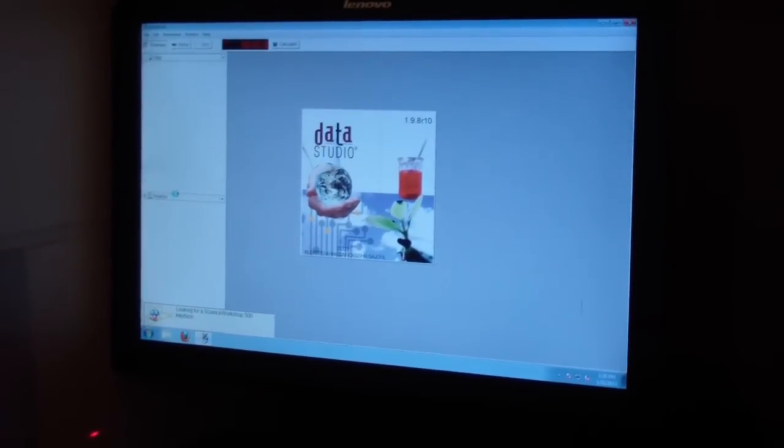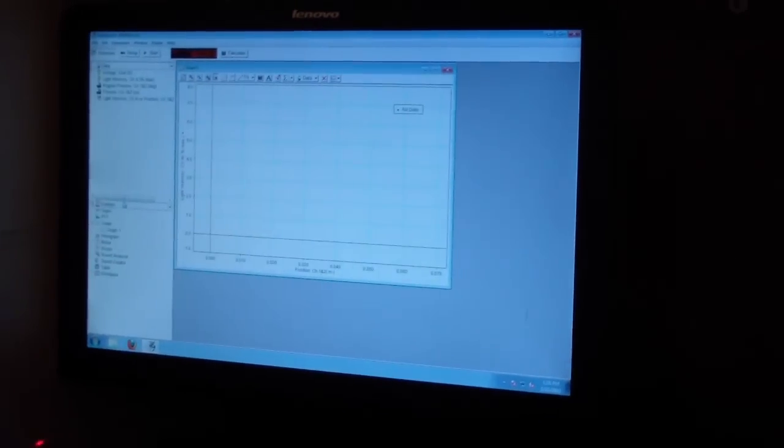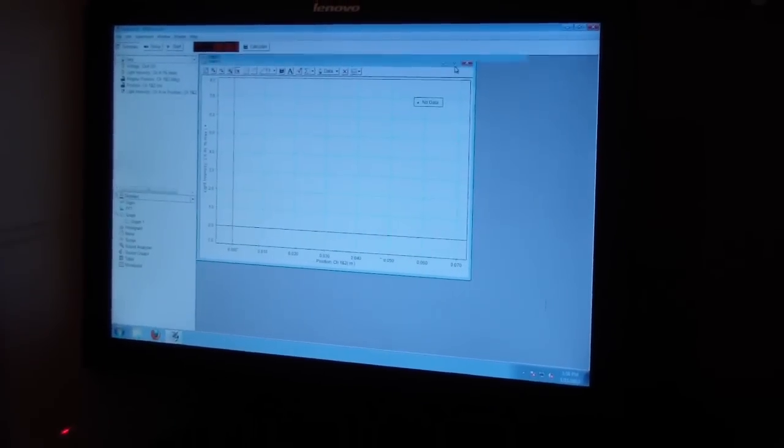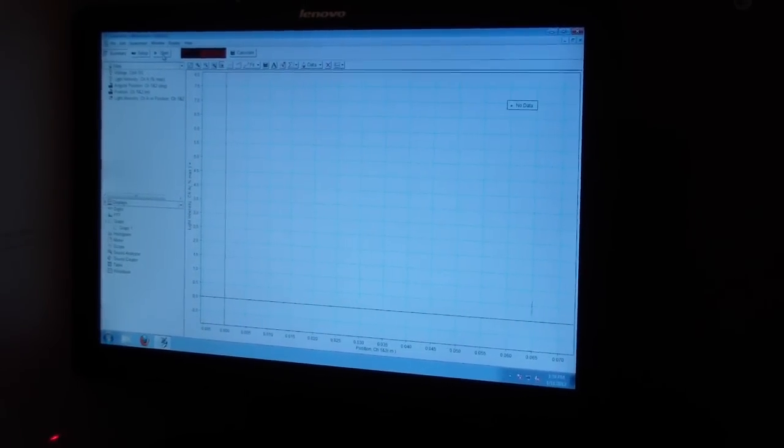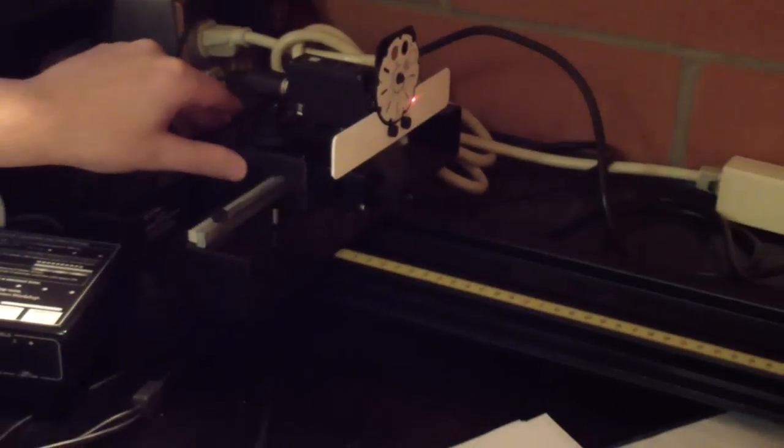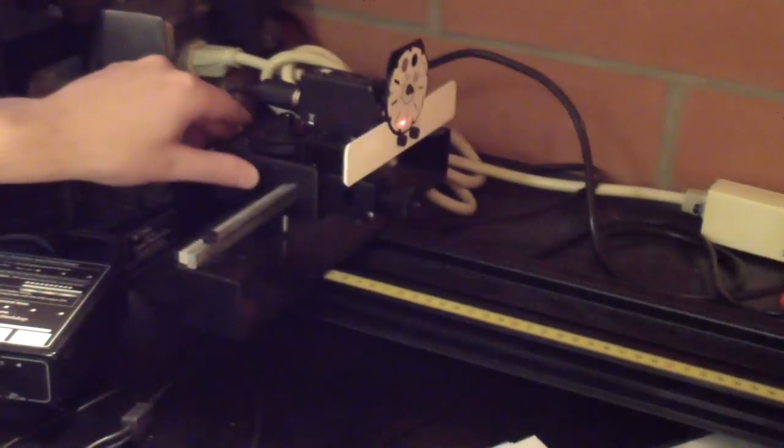Open the Data Studio file on the desktop called Diffraction. Press Start and slide the light sensor assembly across the diffraction pattern, while holding it upright if necessary, and then press Stop.